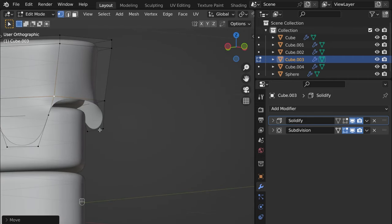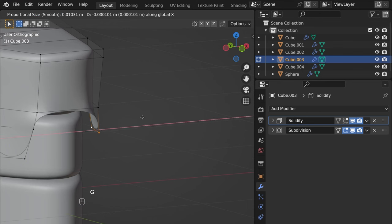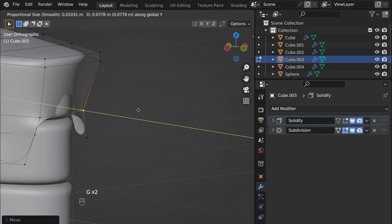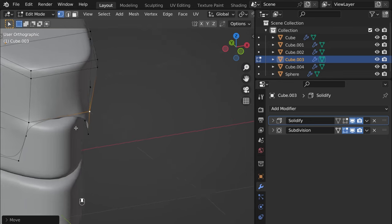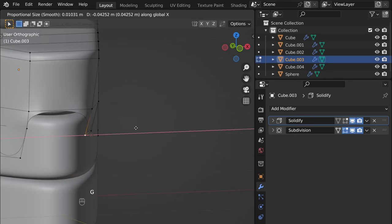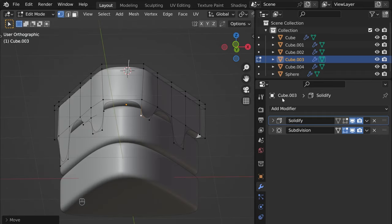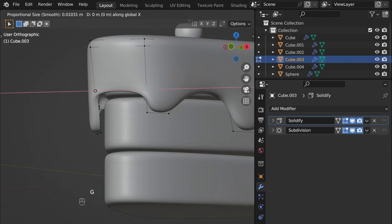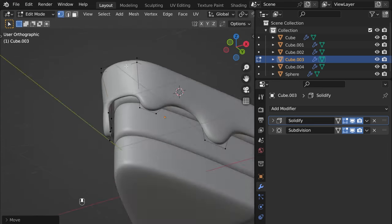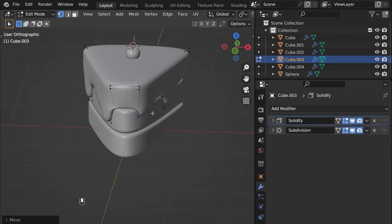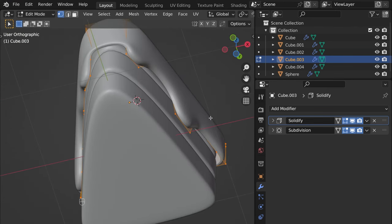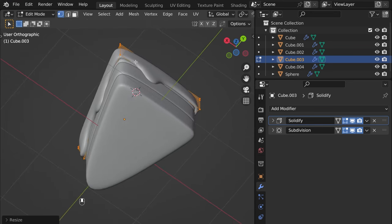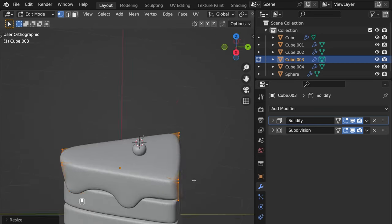It should be okay. G X like that, G X. Let's see how it looks with Solidify — yeah, that's better. This one G X, maybe like that. Select everything with A and then just scale a bit — yeah, something like that. Looks more or less fine.